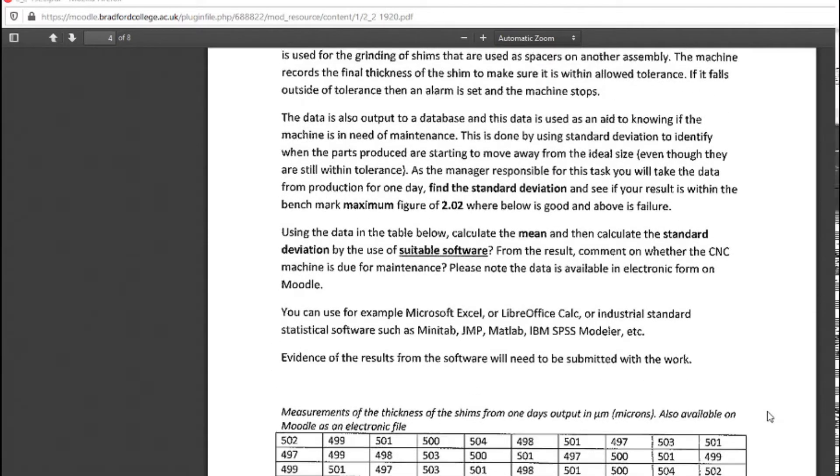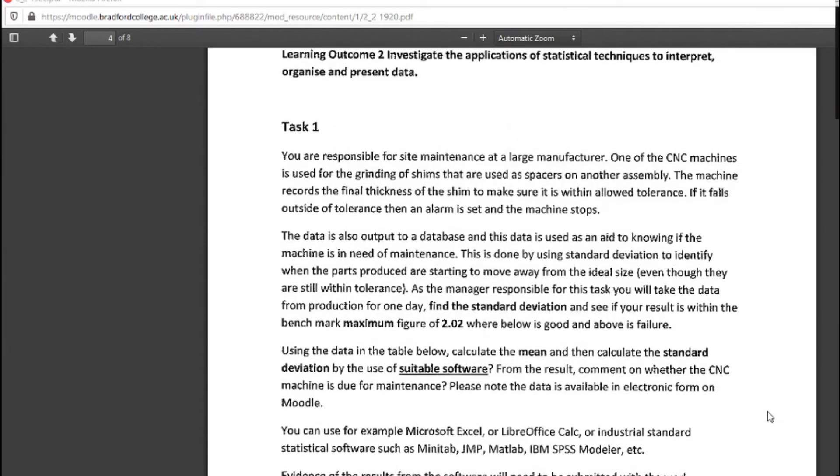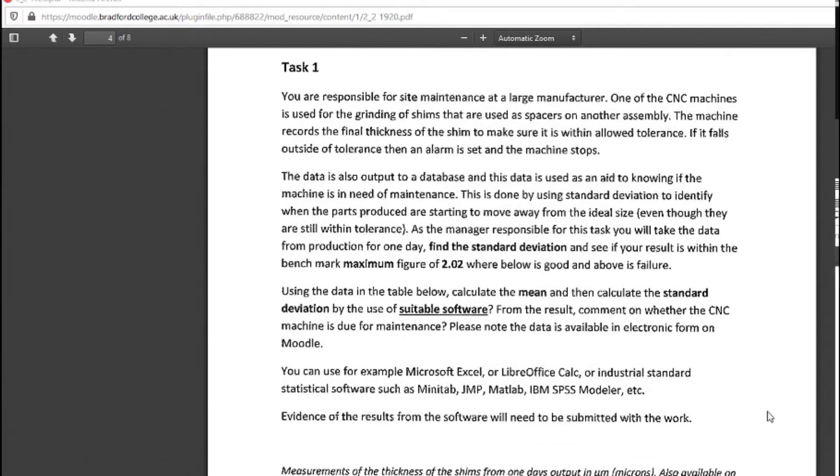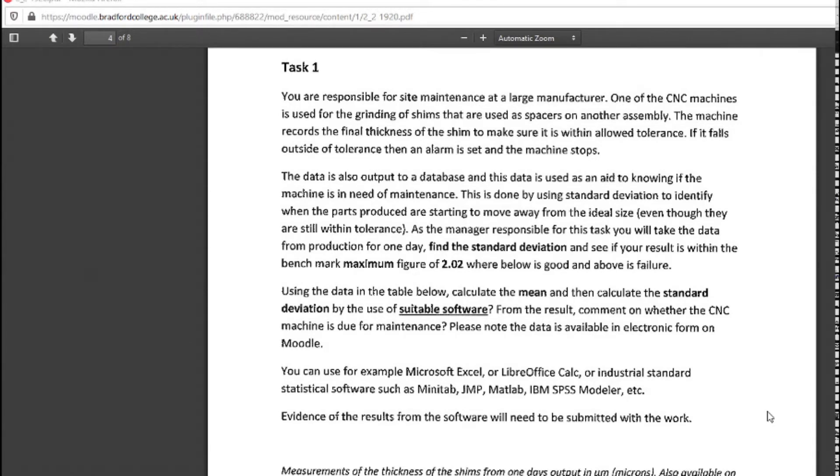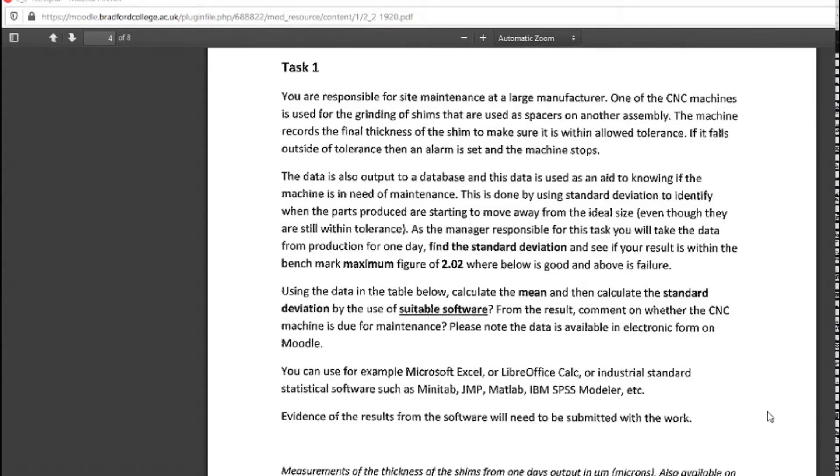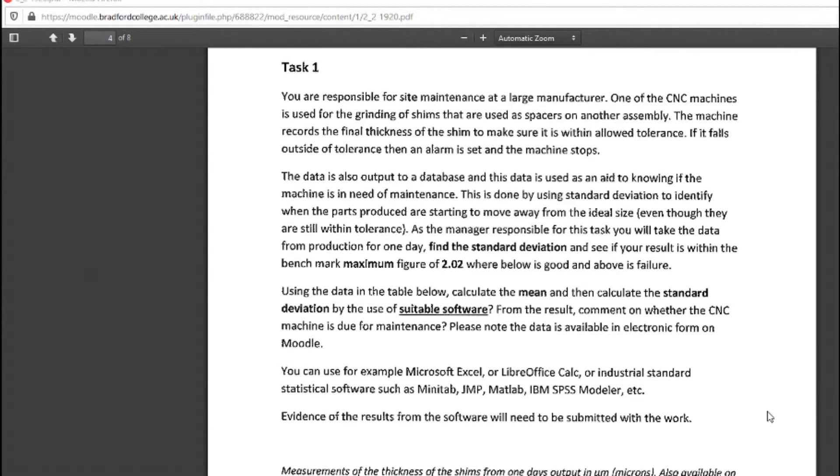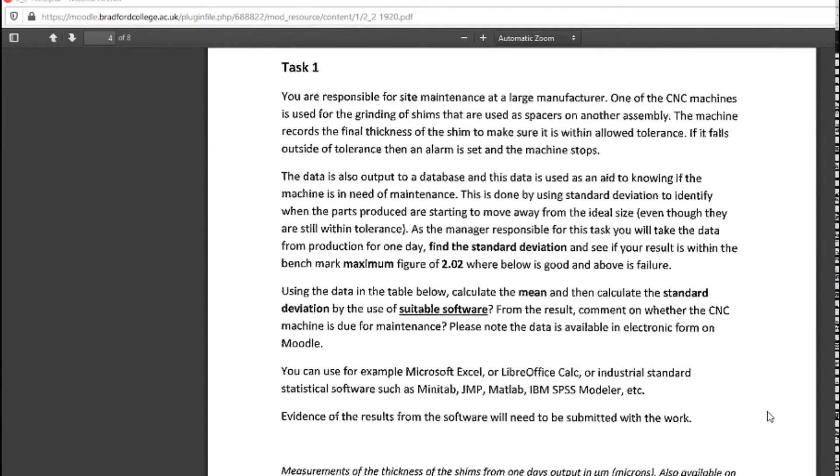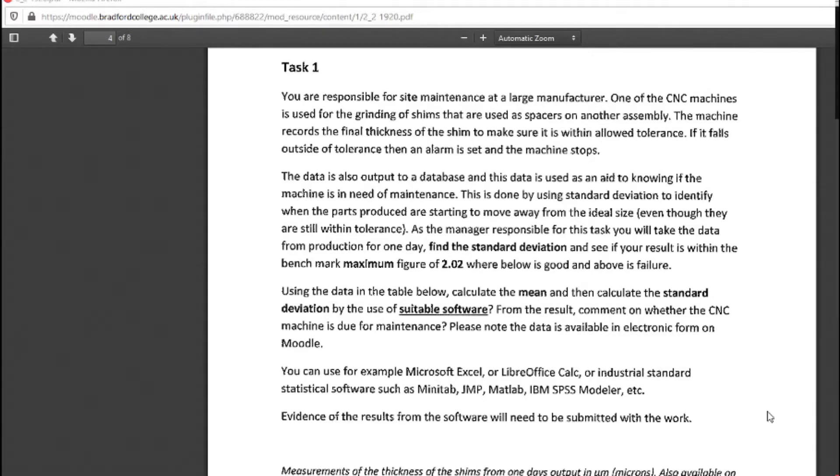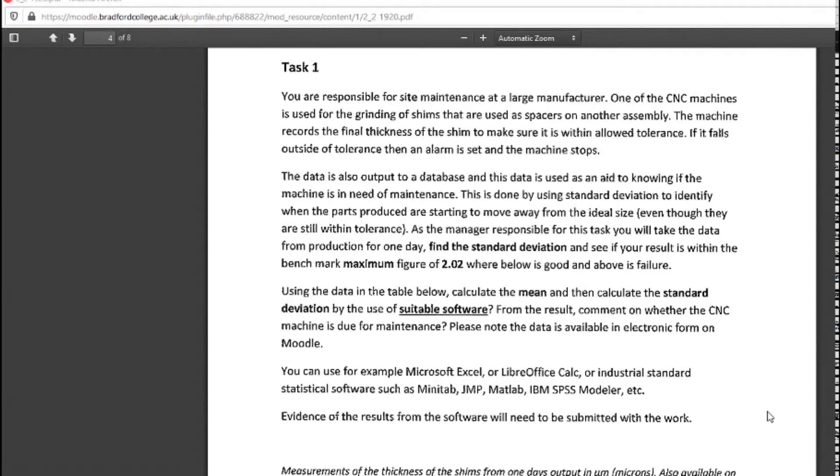Standard deviation, if you remember or not, is a method where you can tell how far the data is spread out. It's a very relative term as well. It depends on the circumstances, what's good, what's bad. You could have two sets of results and they both could have the same mean, the same average value, but they could have a different spread of data.